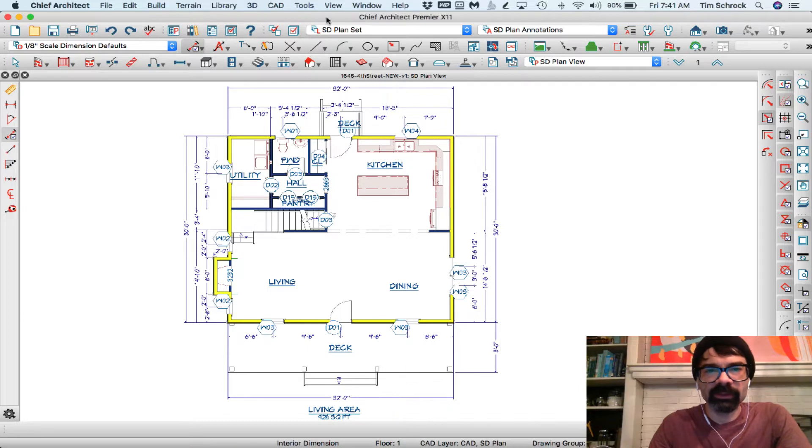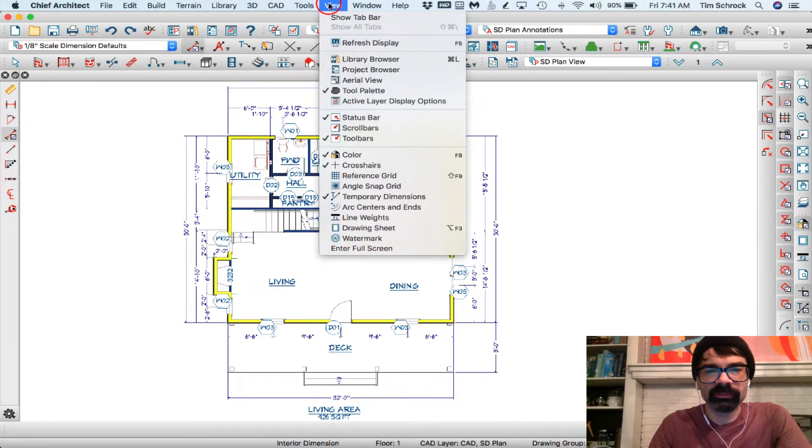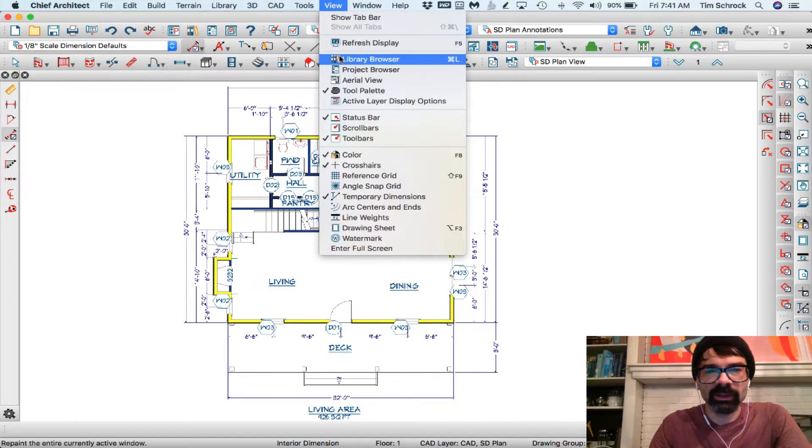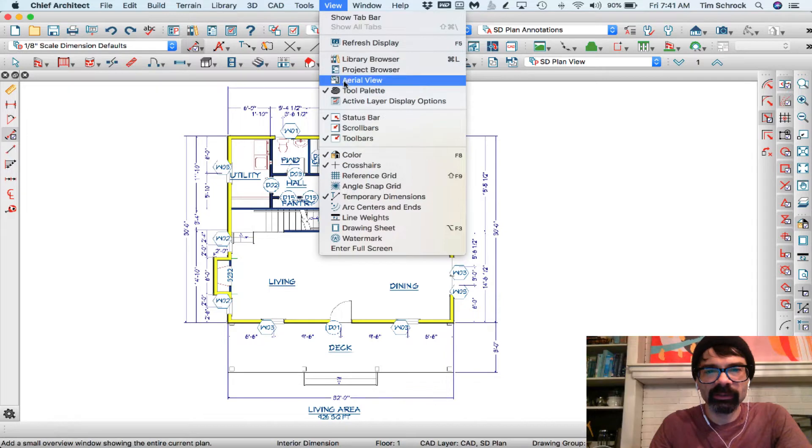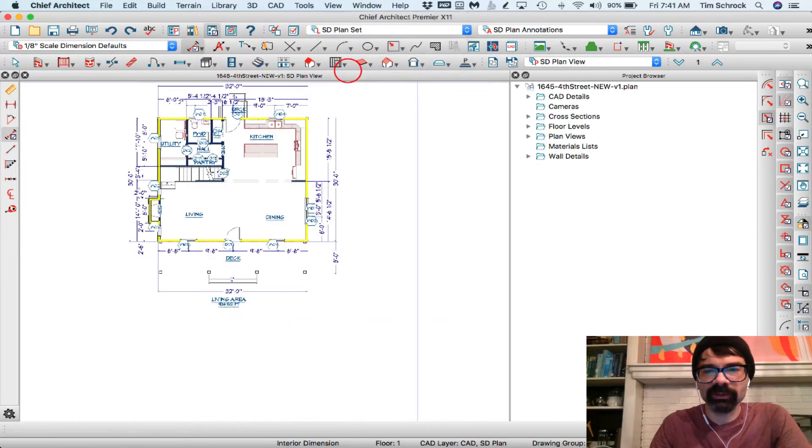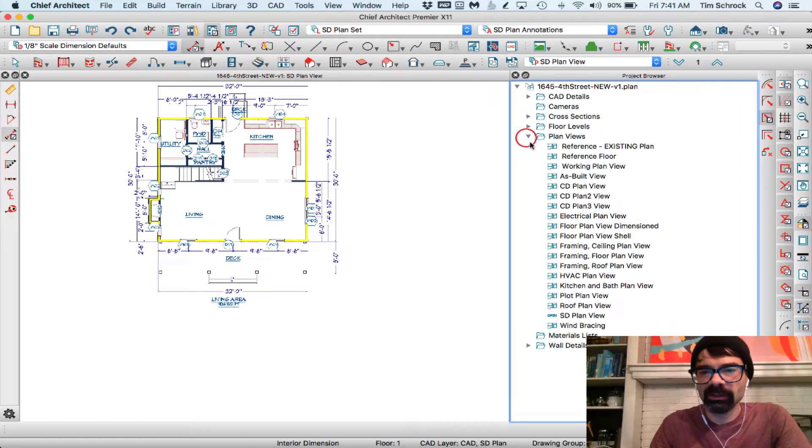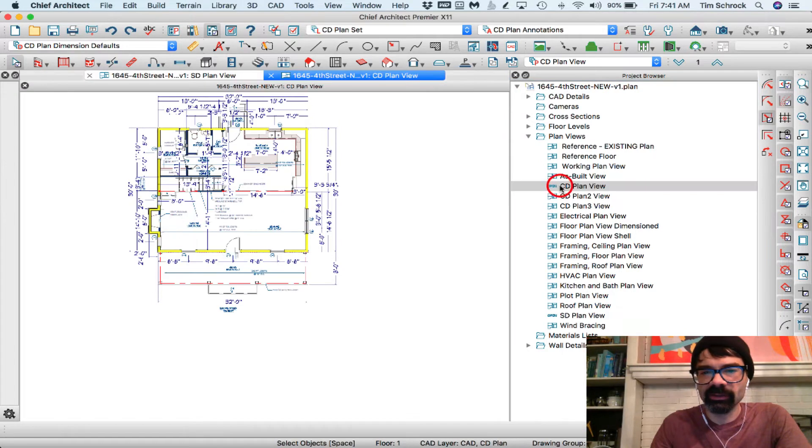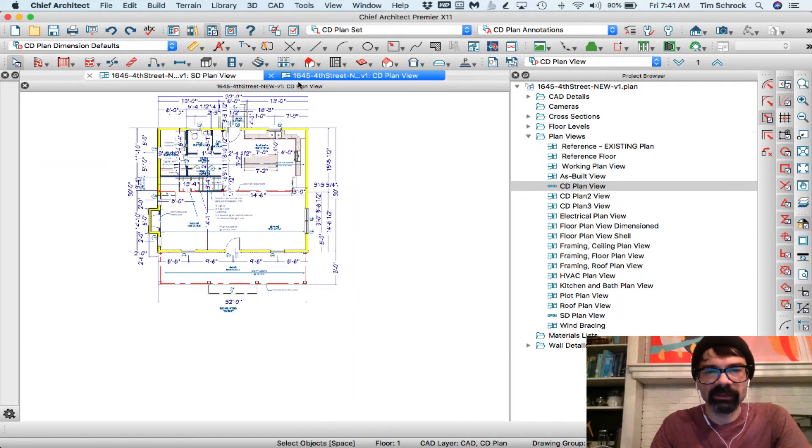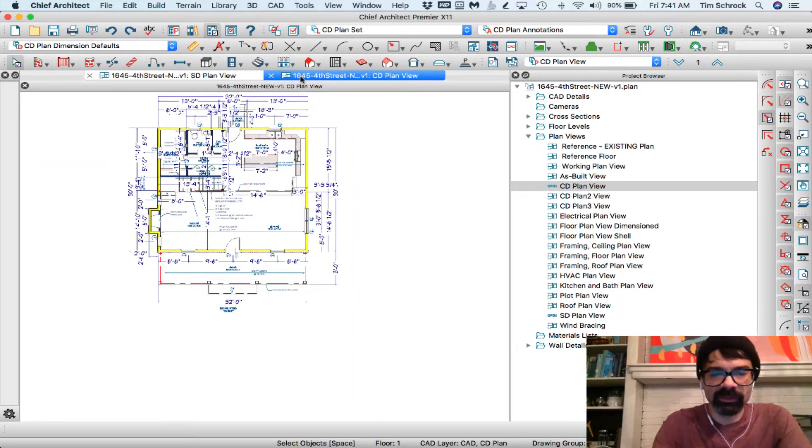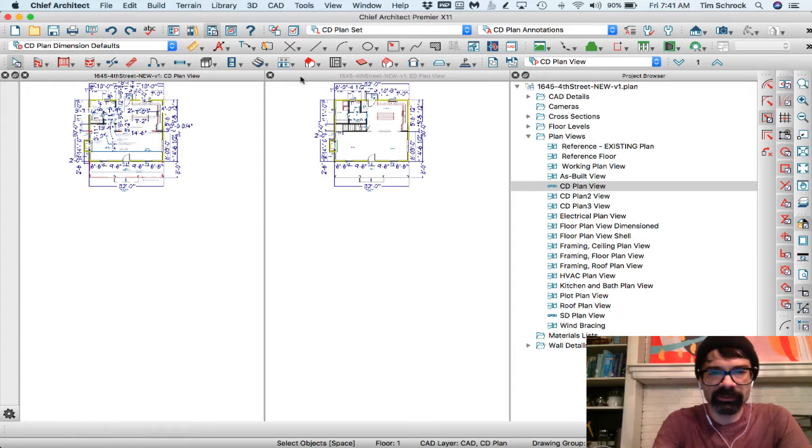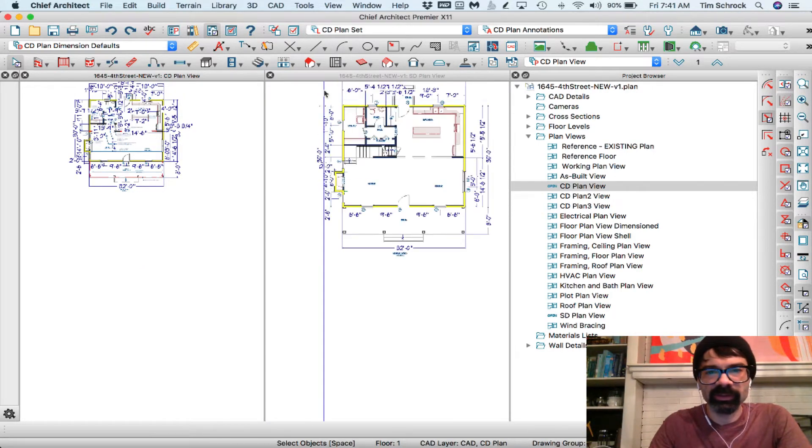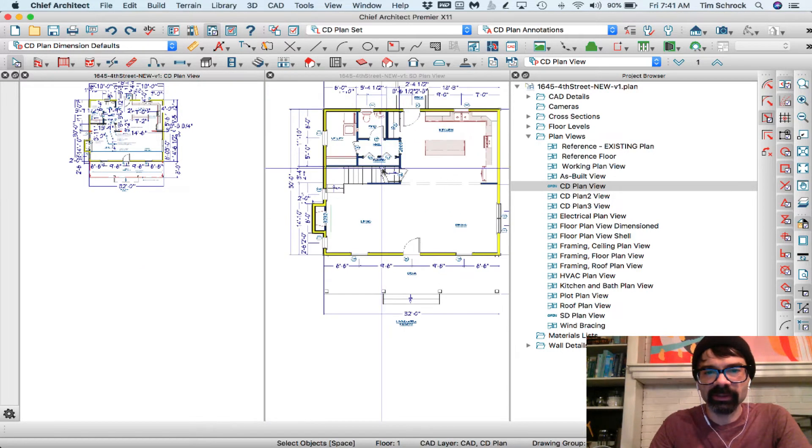All right, so let's go into the View menu and we're going to show the project browser. And here's our saved plan views for this file. I've got SD plan is open currently. I could concurrently open CD plan view and I'm going to shift F6 so I can see both of these at the same time.